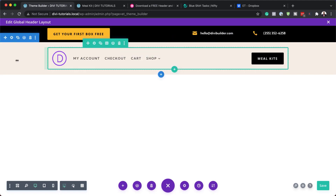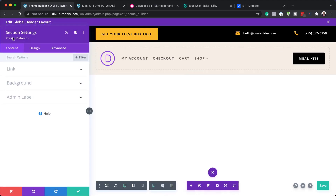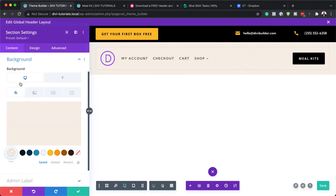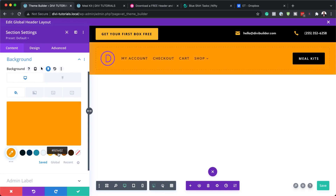Let's move on to the next part of our header, which is our navigation. We can see we have a color on the navigation, so let's fix that. I'm going to go to the background — let's say I need a totally different color — and I can just apply my color just like that.